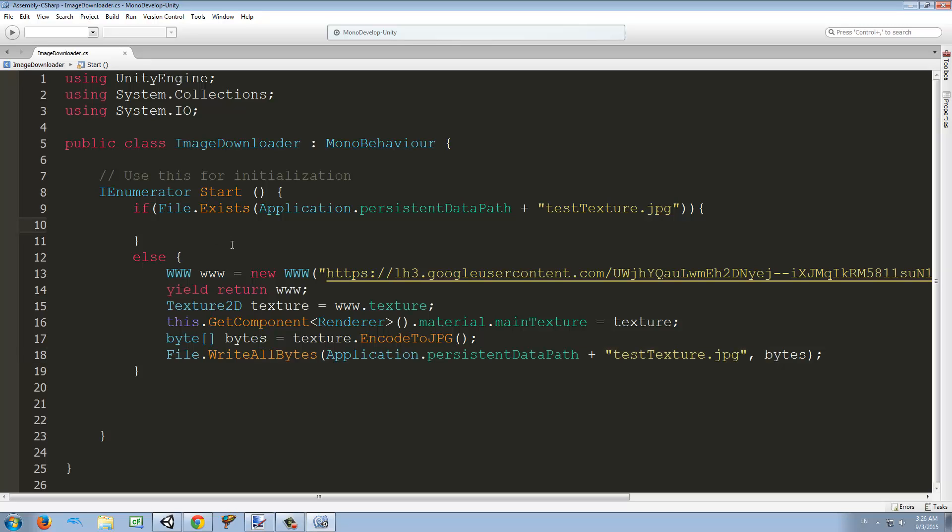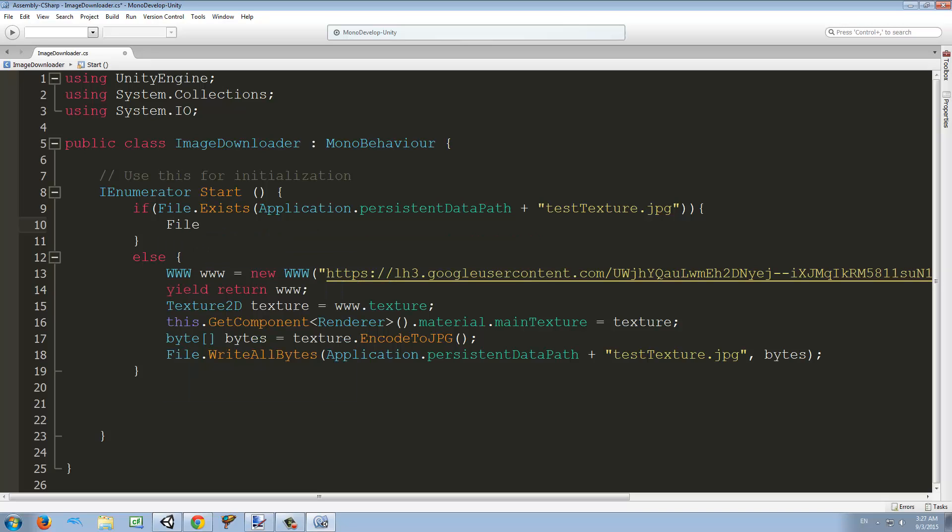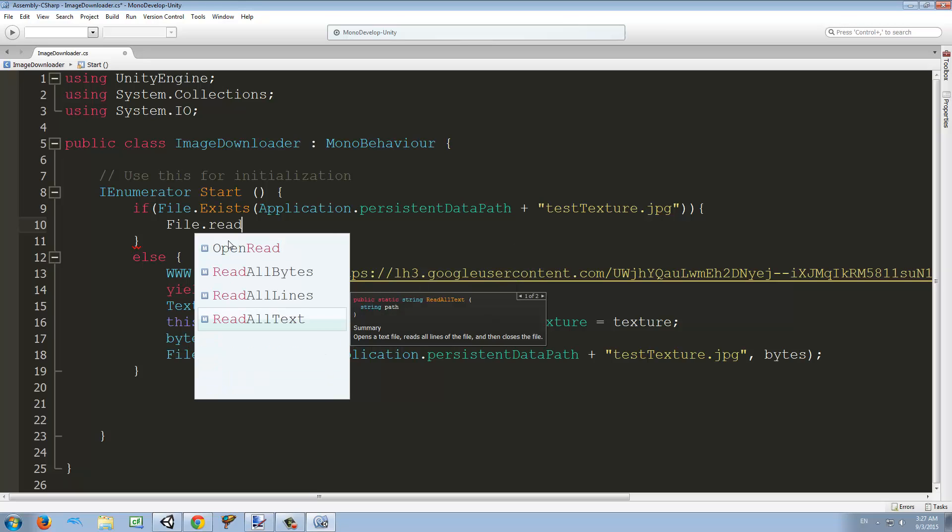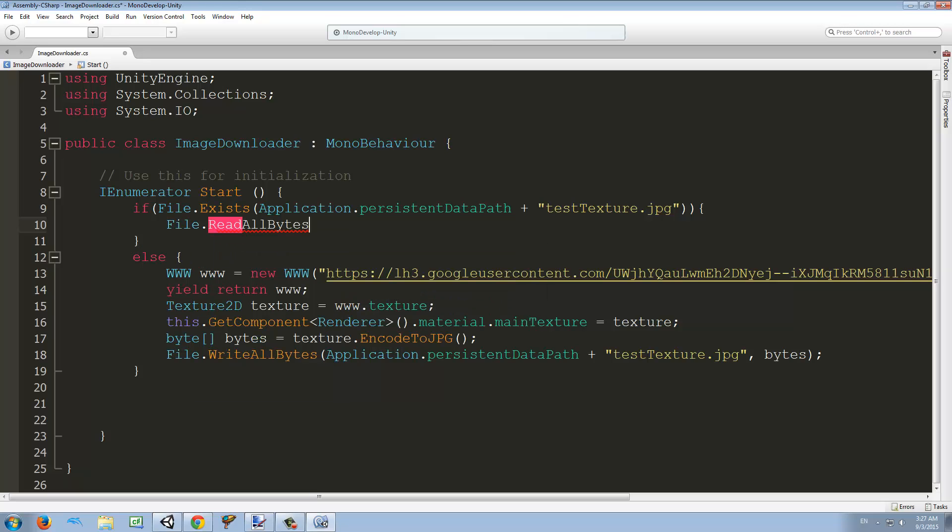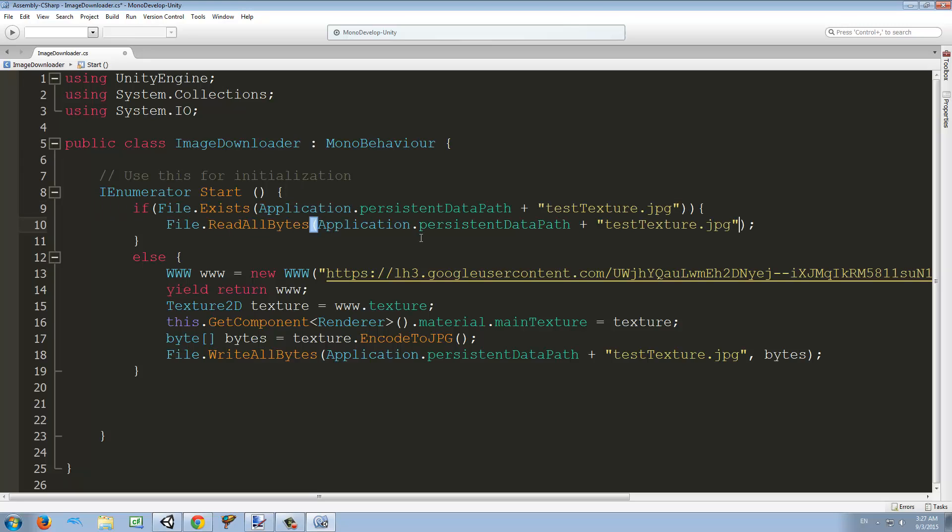And if it already exists, we're going to load it. How do we load it? Well, we also have to use the File class, but this time we're going to use ReadAllBytes. Before we used WriteAllBytes, now we're going to read them. We just need to copy the path that we want to read the file from, and this returns an array of bytes.